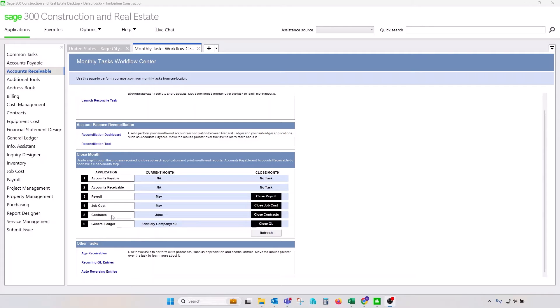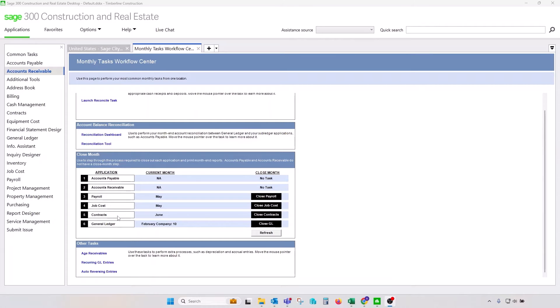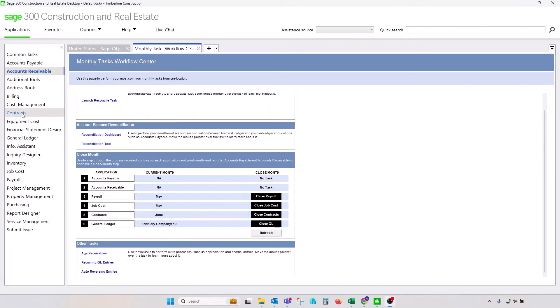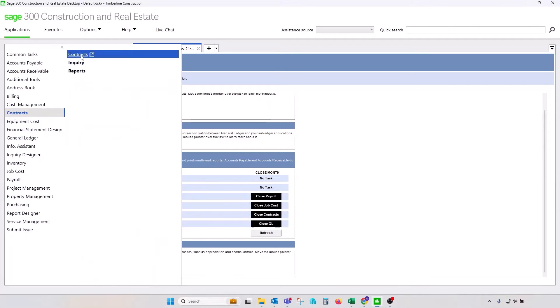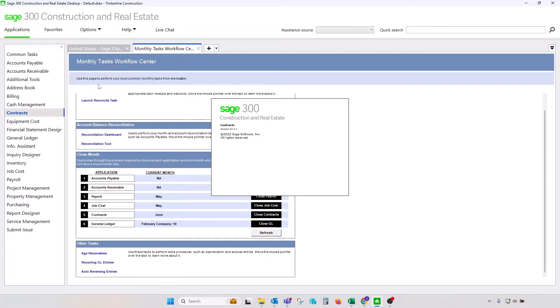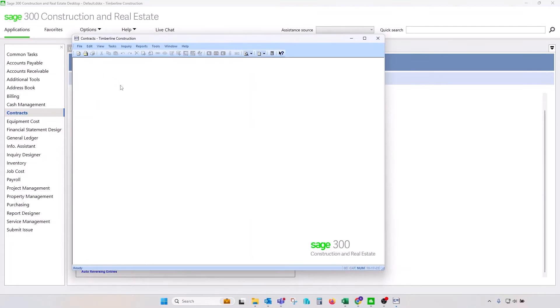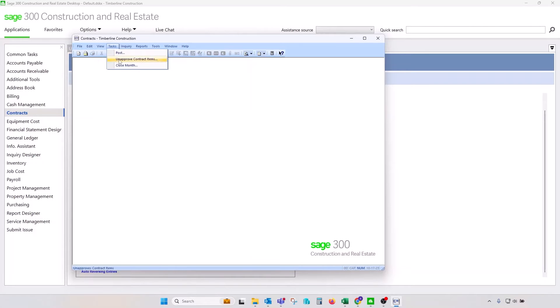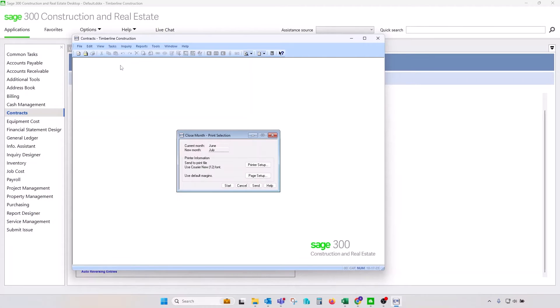Next, let's look at the Contracts, Job Cost, and we'll come back to Payroll and the GL last. So, on the Contracts module, we do have a monthly closing procedure. We do not have a year-end closing procedure in the Contracts module, however. So, let's open Contracts, and let's have a look at Options Available under Tasks. You'll notice that we have only one option, and that option is to close a month.